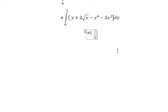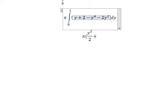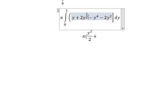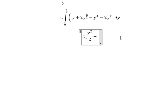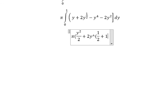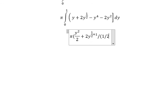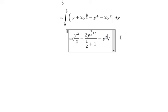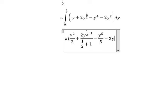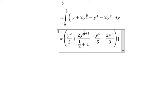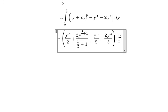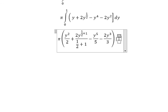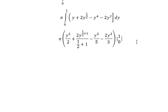The integral of y is y squared over 2. For the square root of y, we rewrite it as y to the power of 1 over 2. The integral gives 2 multiplied by y to the power of 3 over 2, divided by 3 over 2. We also have y to the power of 5 over 5 for the last term.